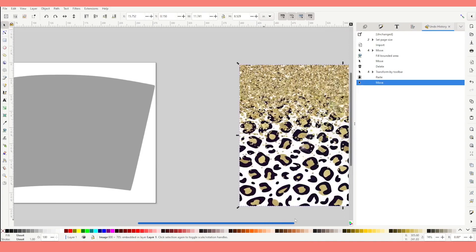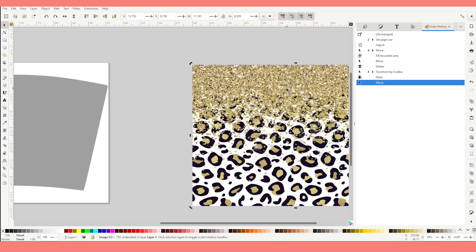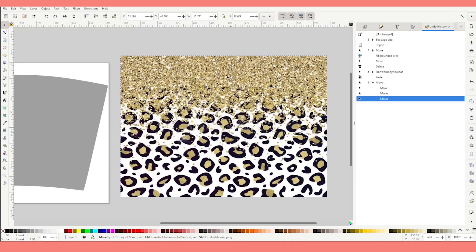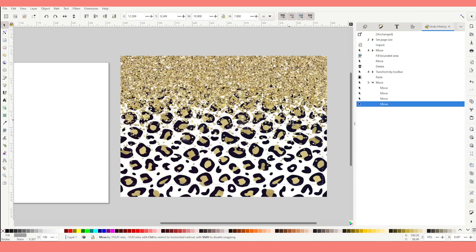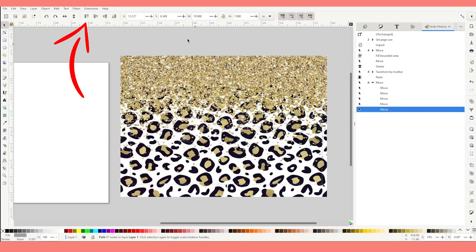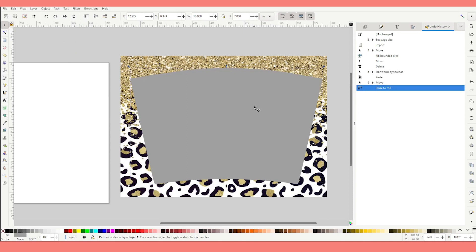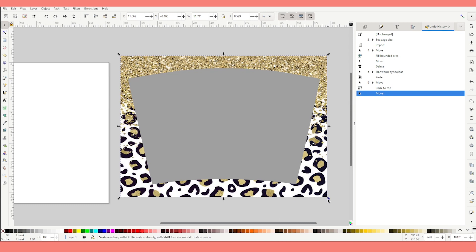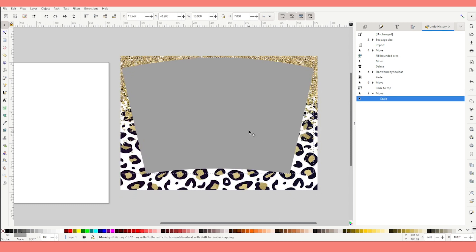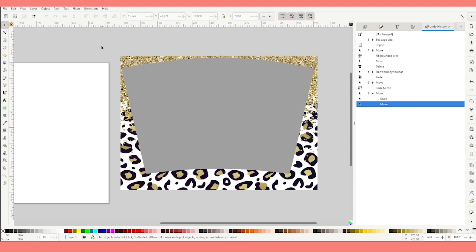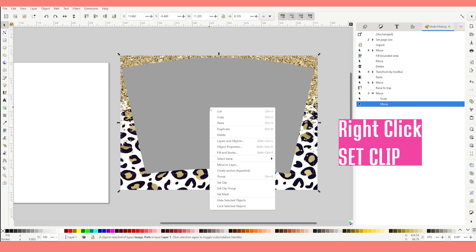I already have the background I want to use for the first template. Now place the gray template on top of the background. If you don't see it, click on the icon to bring it to the front. Center the template and adjust the background. Now select both layers, right-click, and set clip.